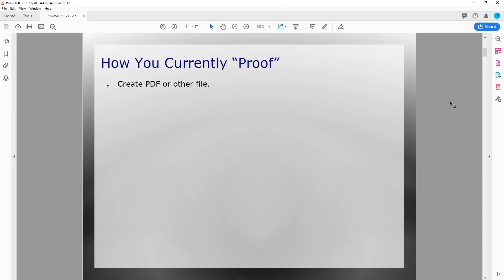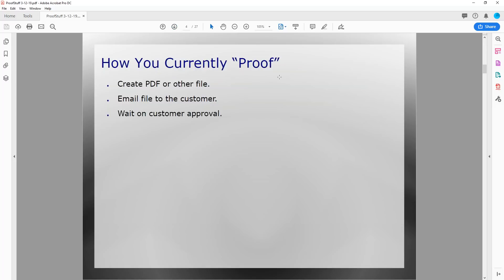So why would you want to look at ProofStuff? The main reason is this is what we found with our customers — this is how they currently proof items. They create a PDF or other file, they email that file to their customer, then they wait on a customer approval. They have to manually manage the entire process, meaning your salespeople and artists are sending out approvals through their email and relying on those individuals to follow up.